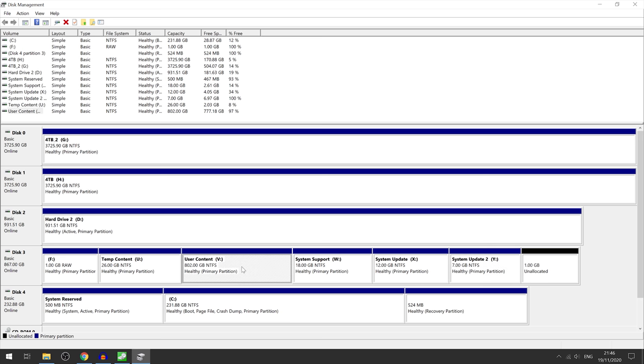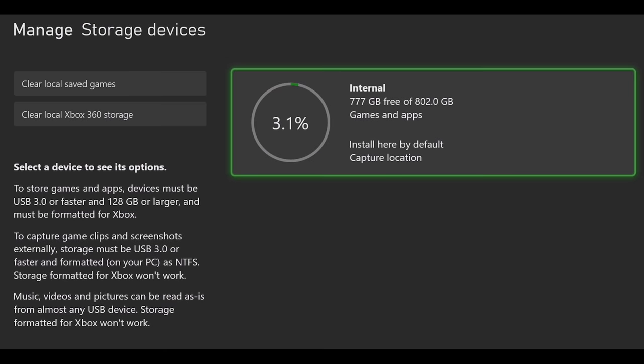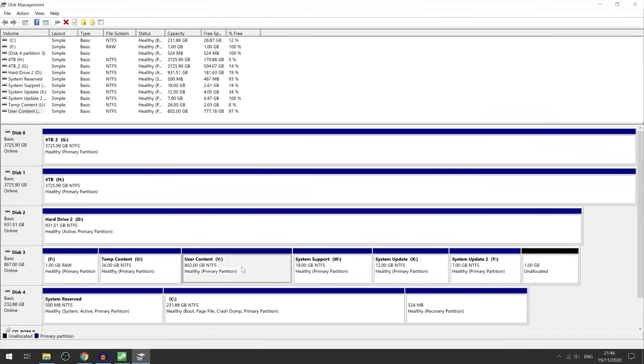Obviously the user content partition is where all of your games, apps, and updates go. That's why it shows up as 802 gigabytes even when you first boot up your Series X and you only see like 800 gigabytes available space even though it shows on the box that it's a one terabyte NVMe drive. It is a one terabyte drive.